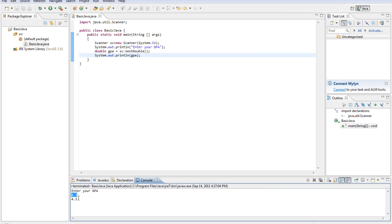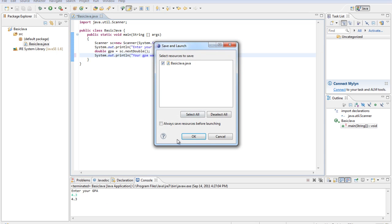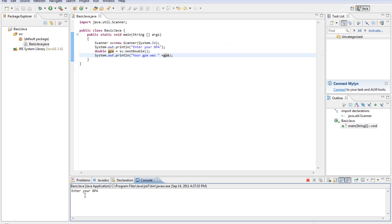So now it's stored our answer to memory and reprinted it out to us. If we wanted to make this a little more user-friendly, we could say "your GPA was plus" and then append the variable onto the end of what we said. So now if we run it — enter your GPA, our GPA was 6.2 — it says "your GPA was 6.2". We've created a basic input-output program that can get an input from the user and then output it.